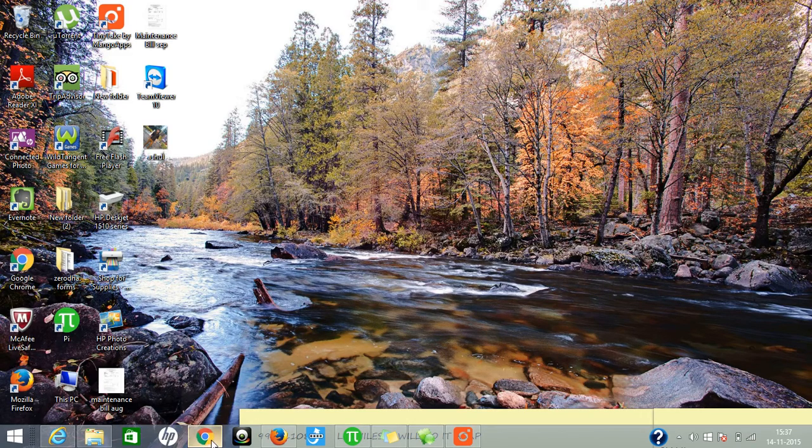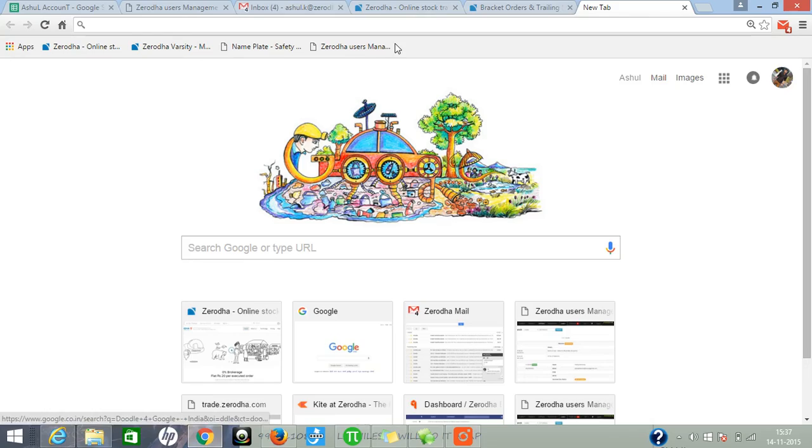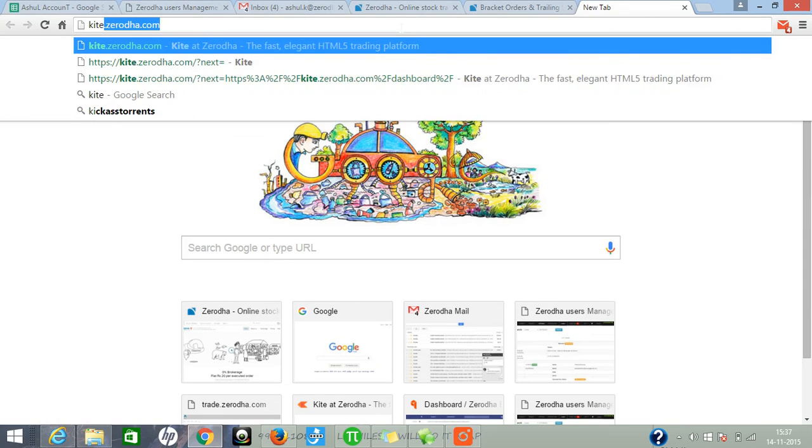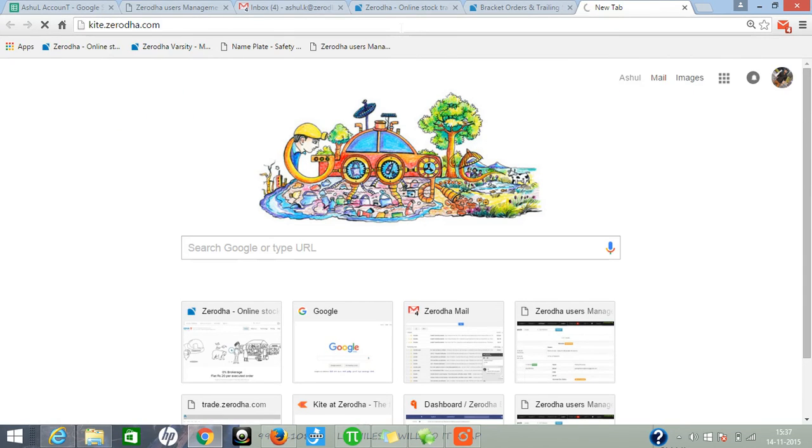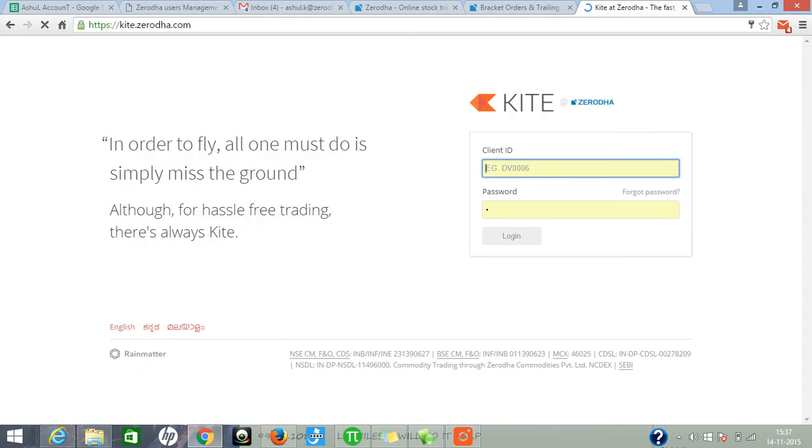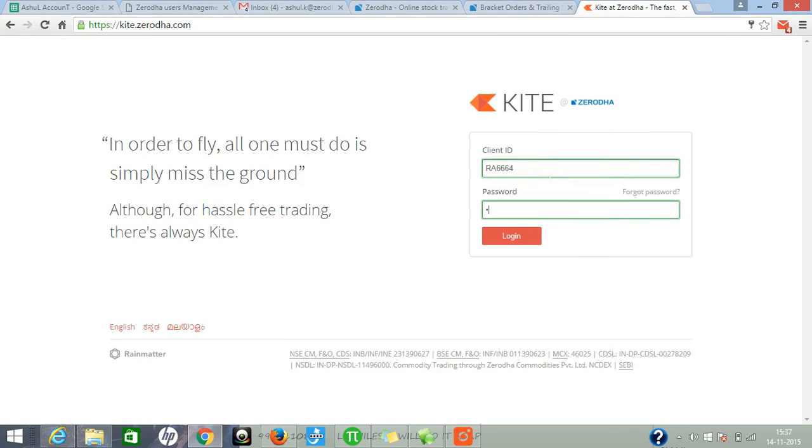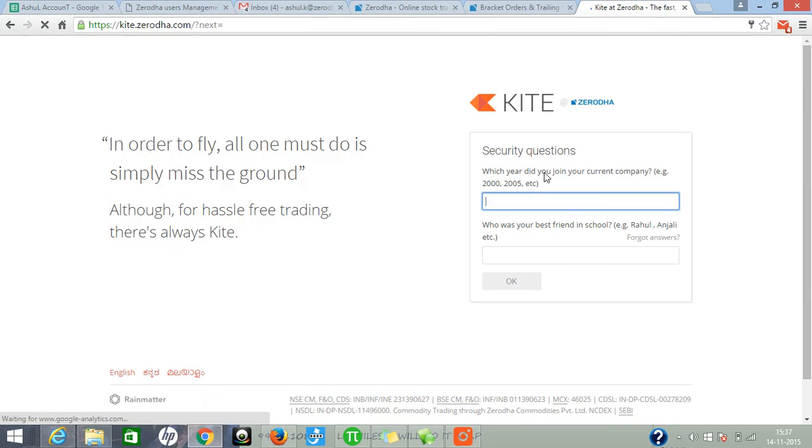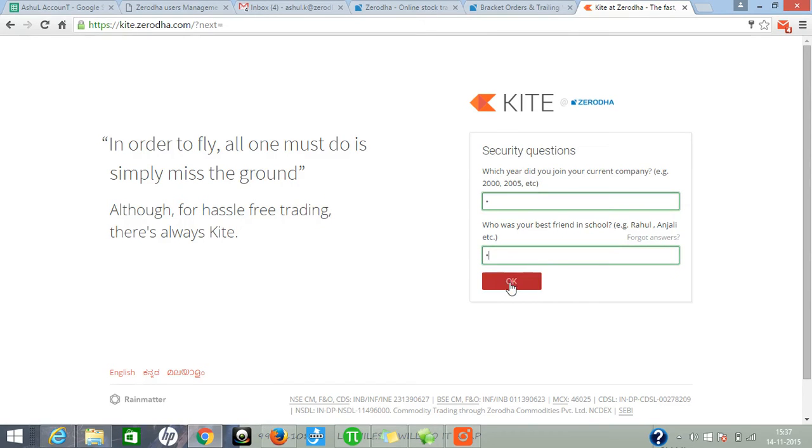It is very simple. Open your browser, type kite.zerodha.com, it will ask for the ID and password. Enter your ID, enter your password, answer your security question, and click on OK. The dashboard will be in front of you.